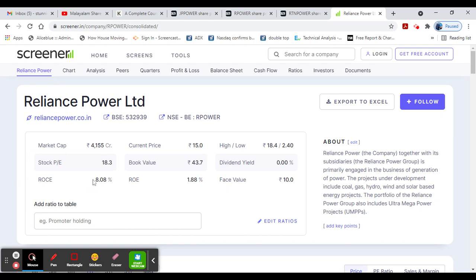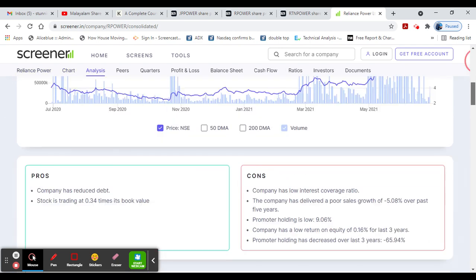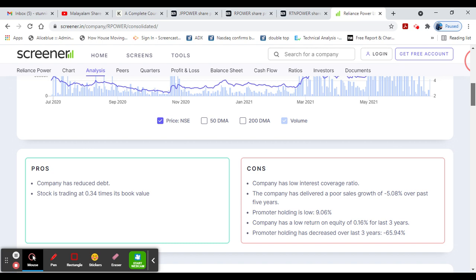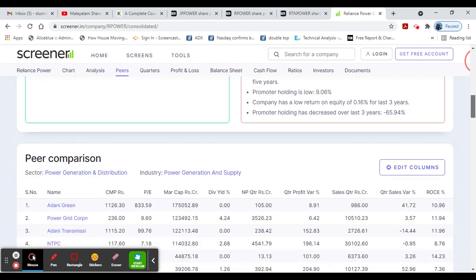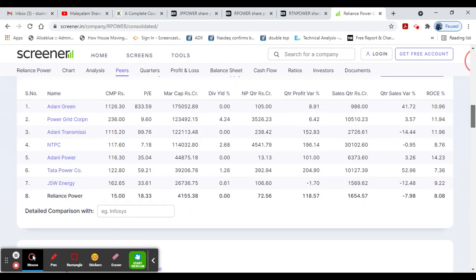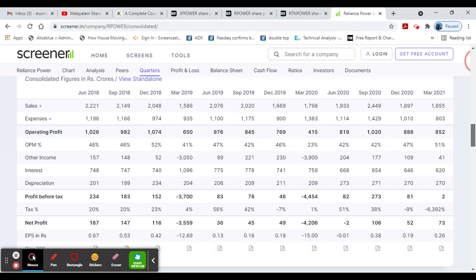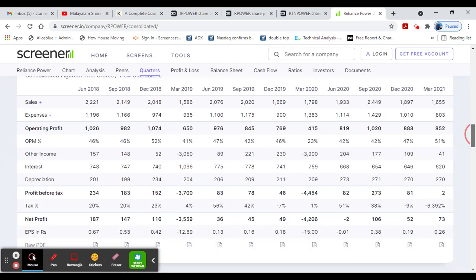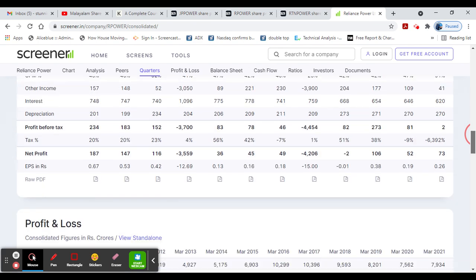Next stock: book value 43, ROC 8, ROE 1, and face value 10. Debt reduced - the stock book value is trading at 3-4 times. Again, power generation sector. Sales, operating profit.